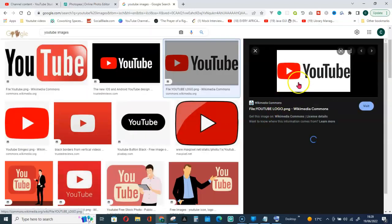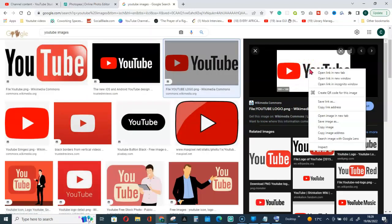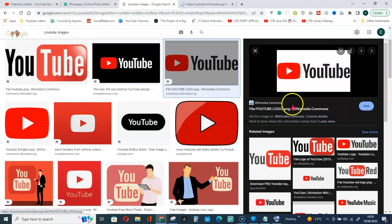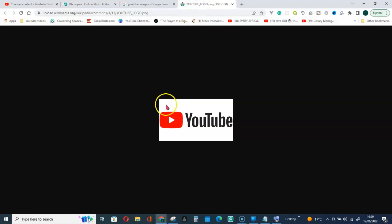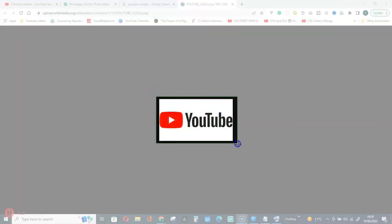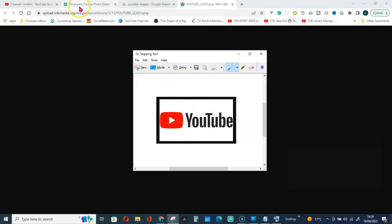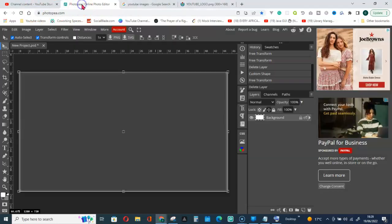I will have to right-click on this and go for open image in new tab. Here we go. Let me use my snipping tool to get hold of it. I will have to go for edit and copy.